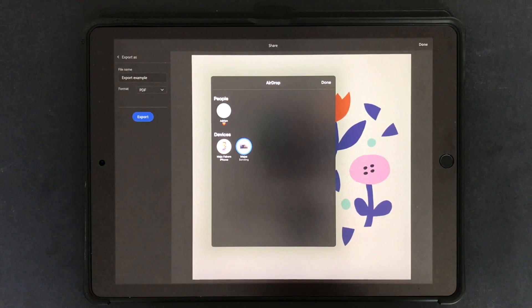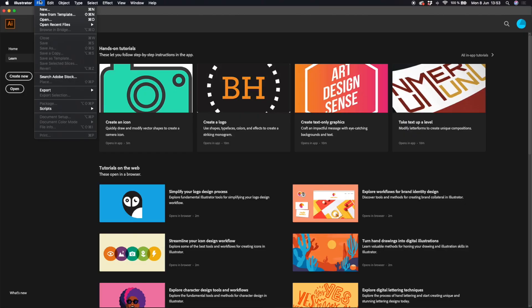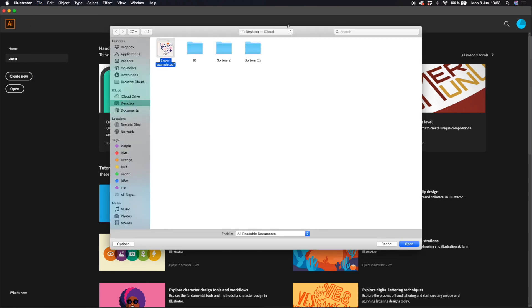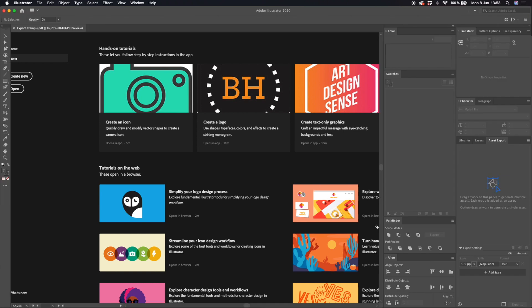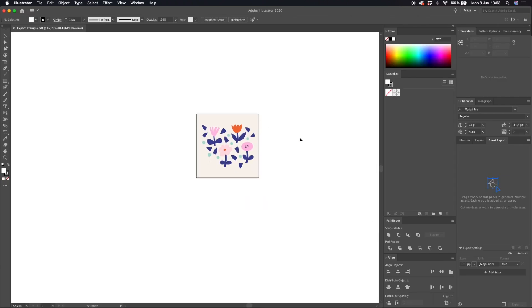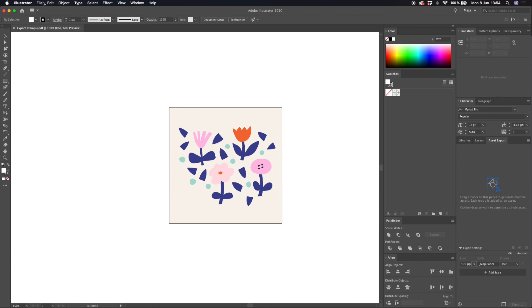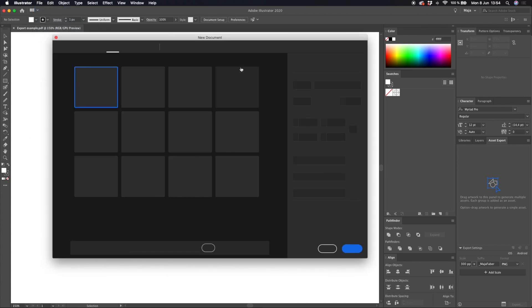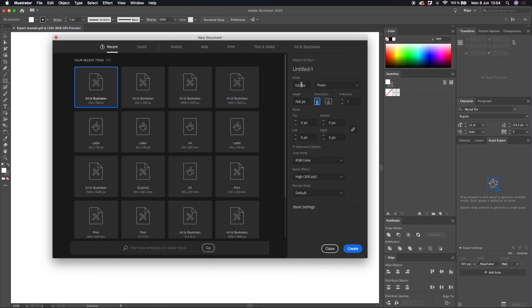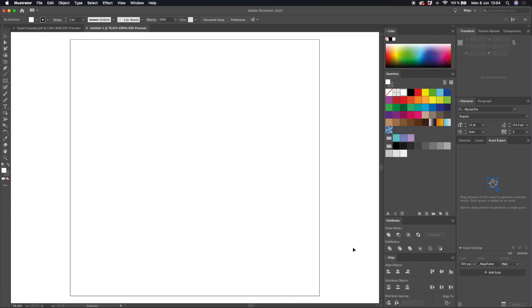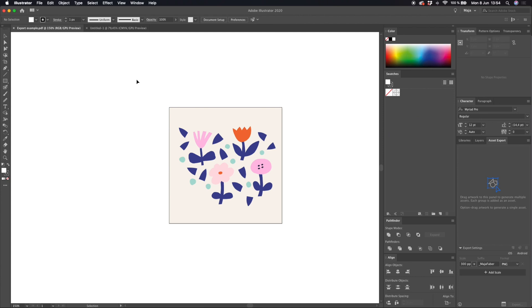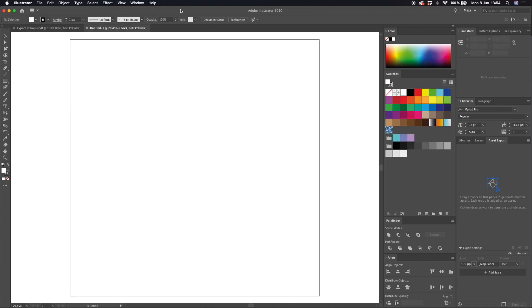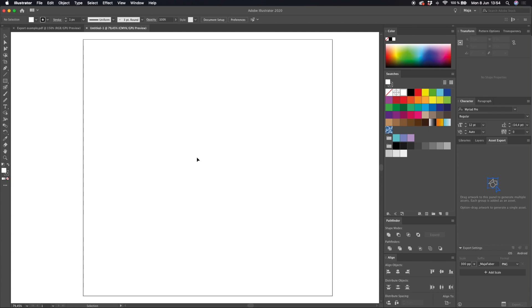So let's open up the PDF in Illustrator. We'll just locate it on my desktop and hit open. Normally what I do is to create a new document that is an AI document and copy my artwork from the PDF to my new document. This is just to make sure that there aren't any issues with the exported PDF and also that I usually work in AI documents and not PDFs.